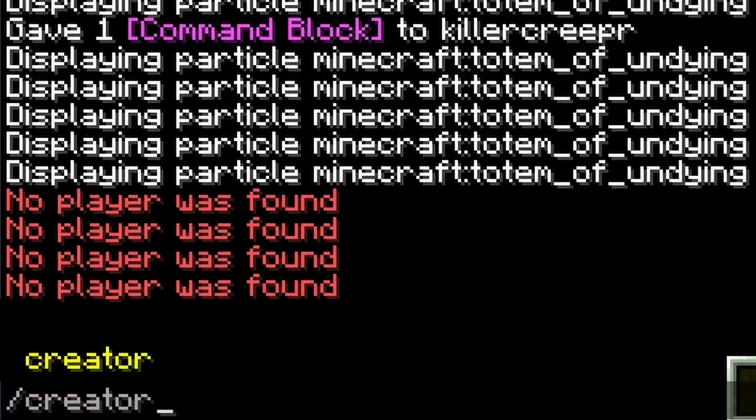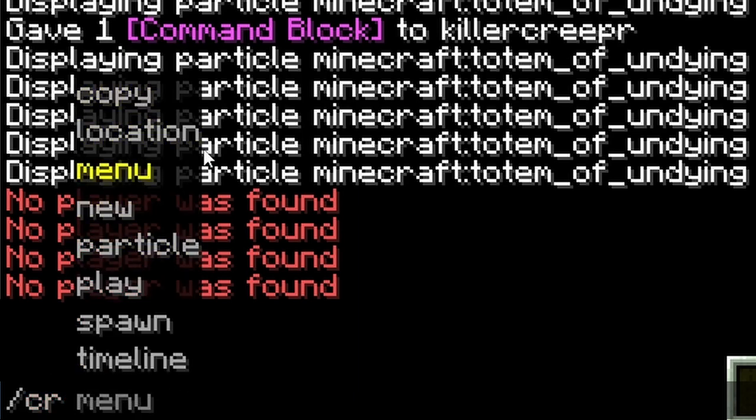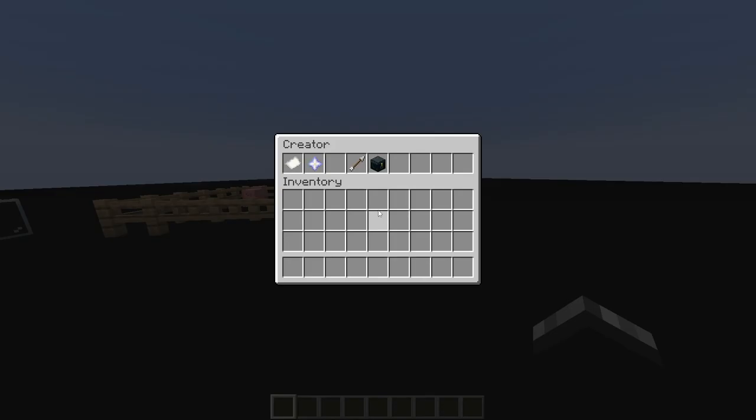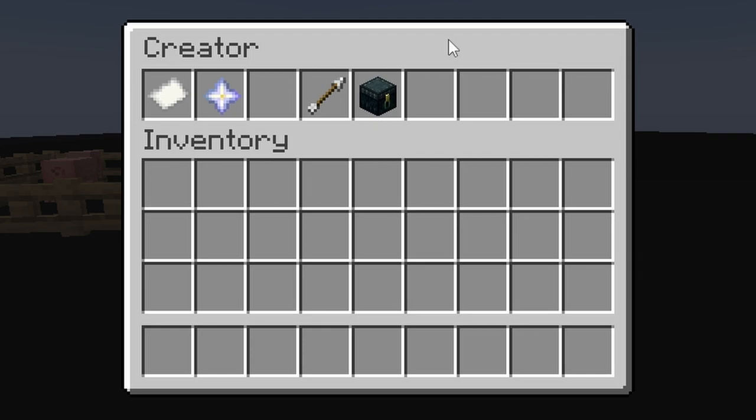Pretty much the main command on this plugin is slash creator, or you could use slash CR for short. And if you press space, you'll see all of the actions that you could use. For now, we're just going to look at the menu, and then you just hit enter, and then boom, menu open.